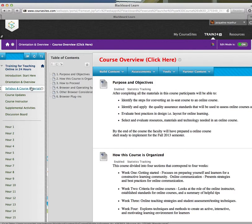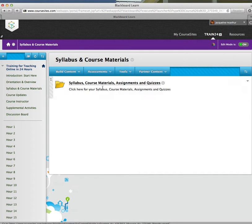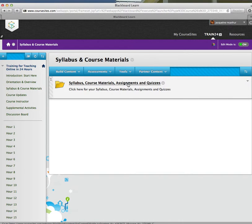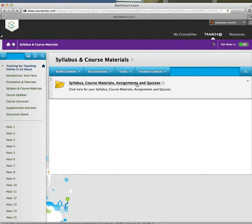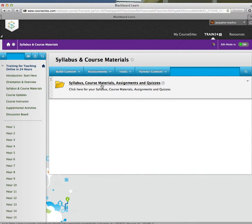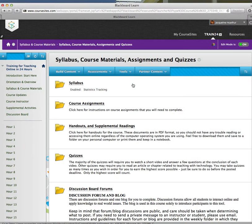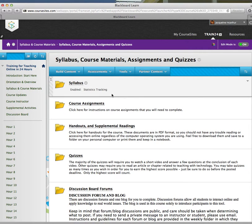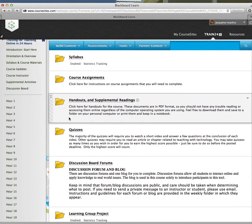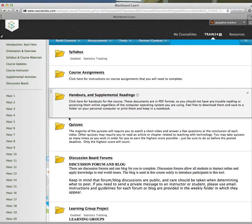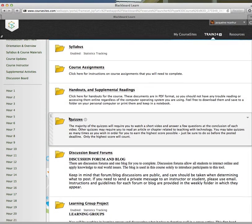Let's take a moment and look at the Syllabus and Course Materials. I've clicked on Syllabus and Course Materials. It's taking me to a page which has a folder with the course materials, the assignments and quizzes for Training for Teaching Online in 24 Hours. As you can see, there are different folders that contain information that may and will certainly be useful to you.